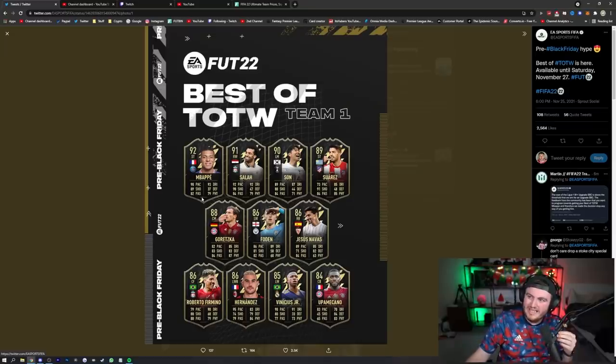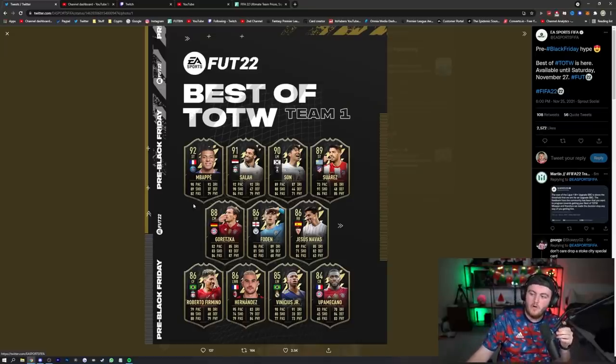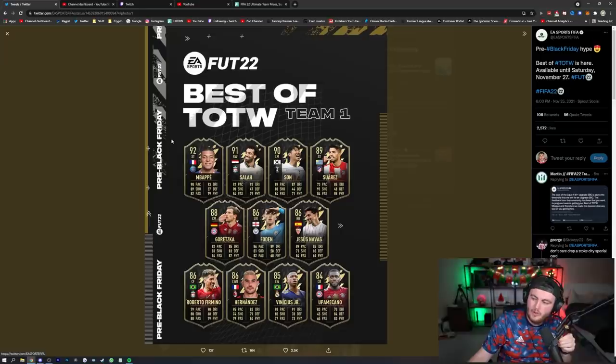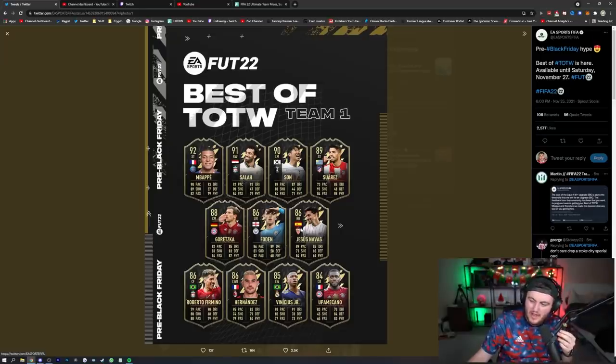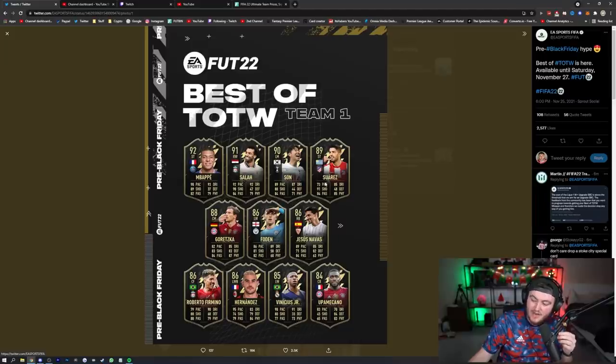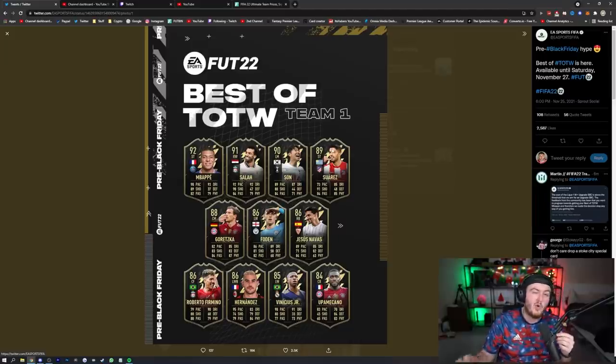So this is Team 1 for Best of Team of the Week. We've got Mbappe, Salah, Son, Suarez, Goretzka, Foden, Jesus Navas, Roberto Firmino, Hernandez, Vinicius Jr., and Upamecano.